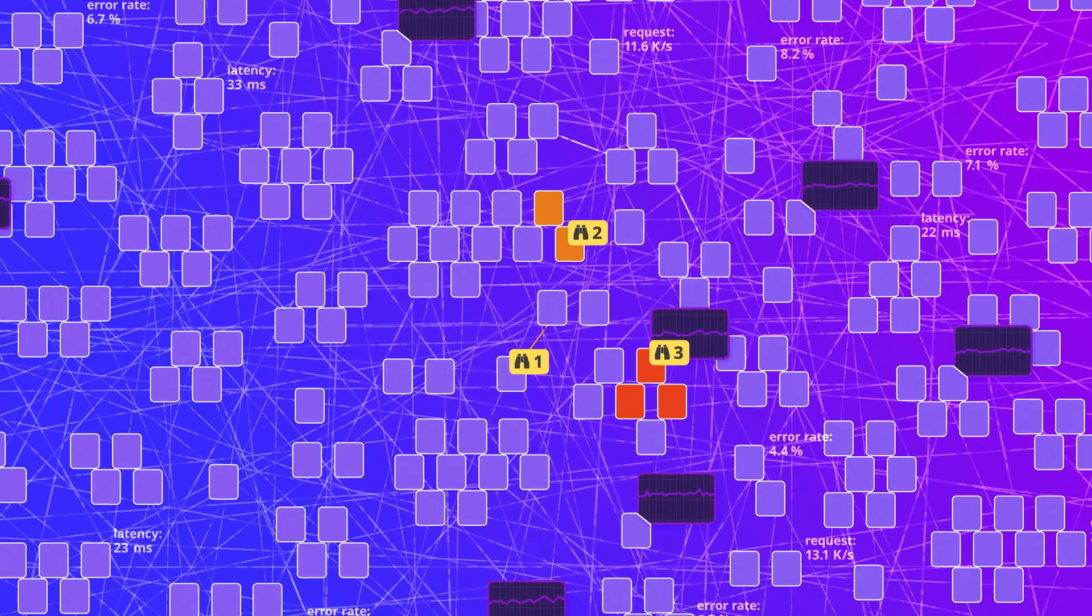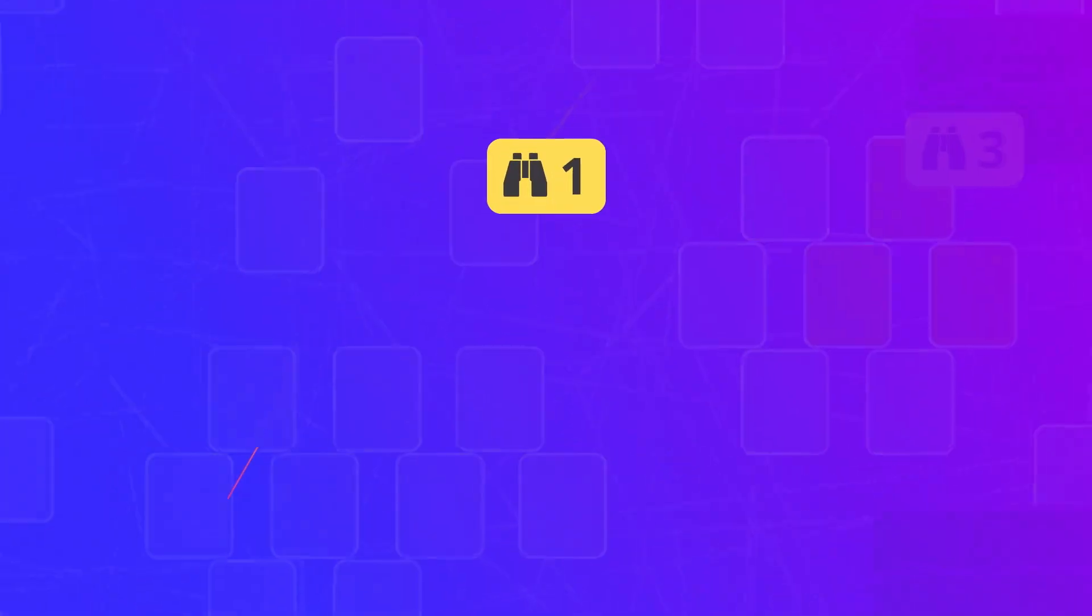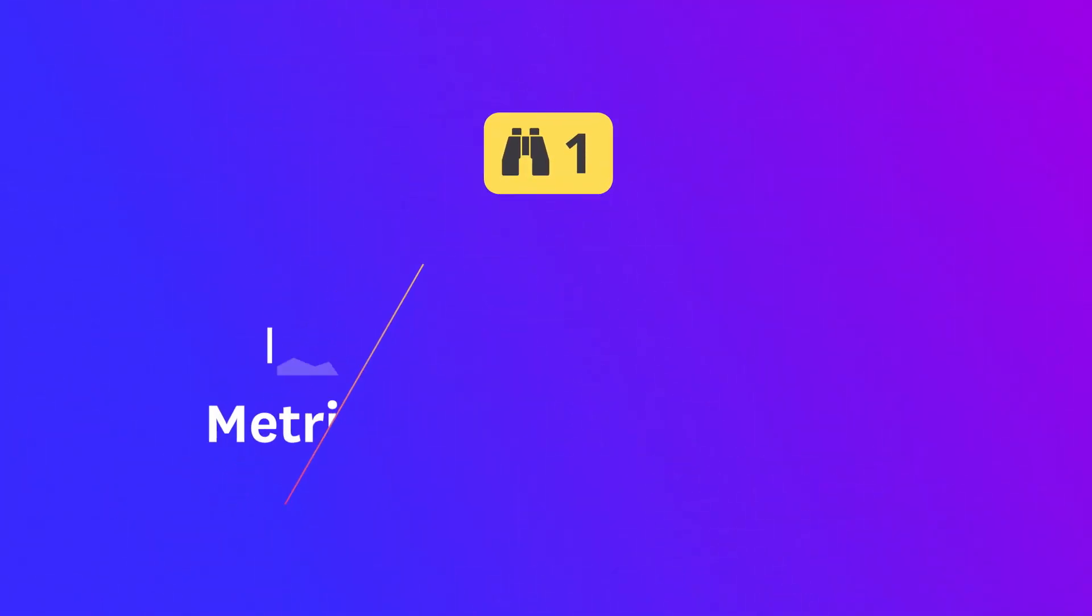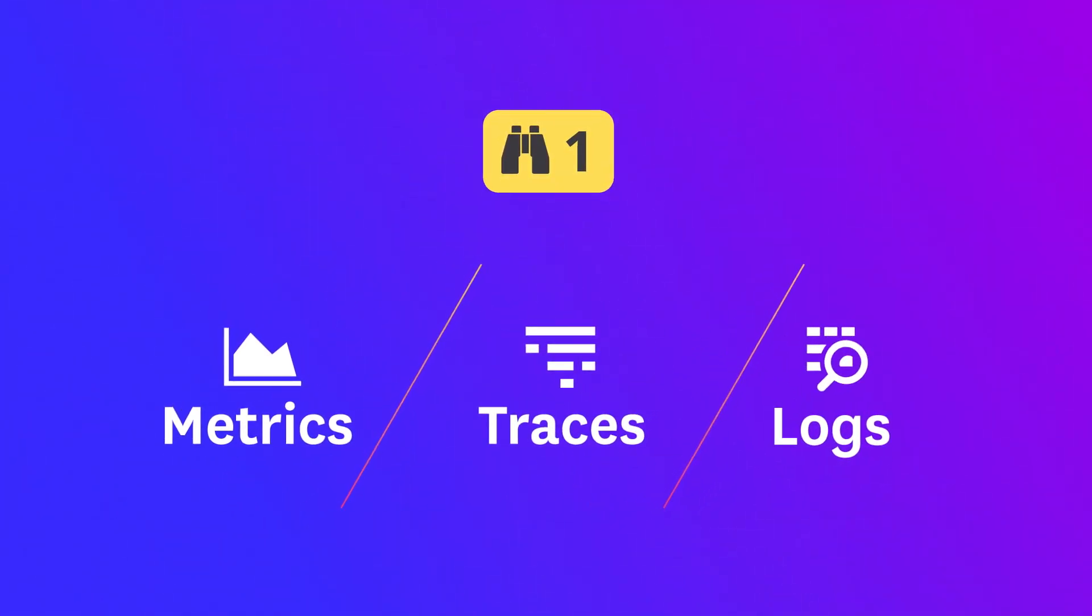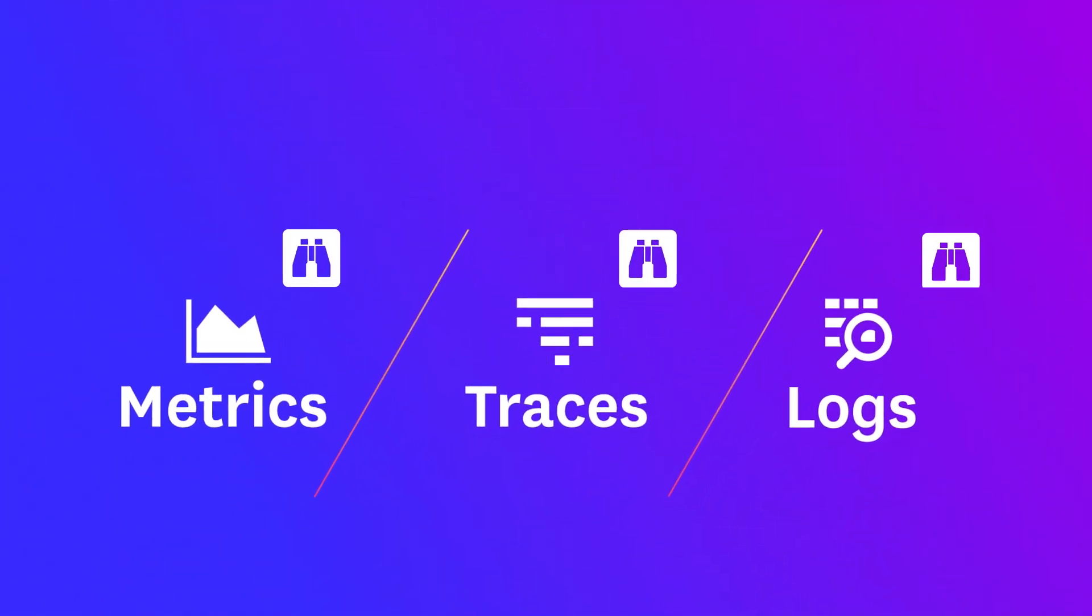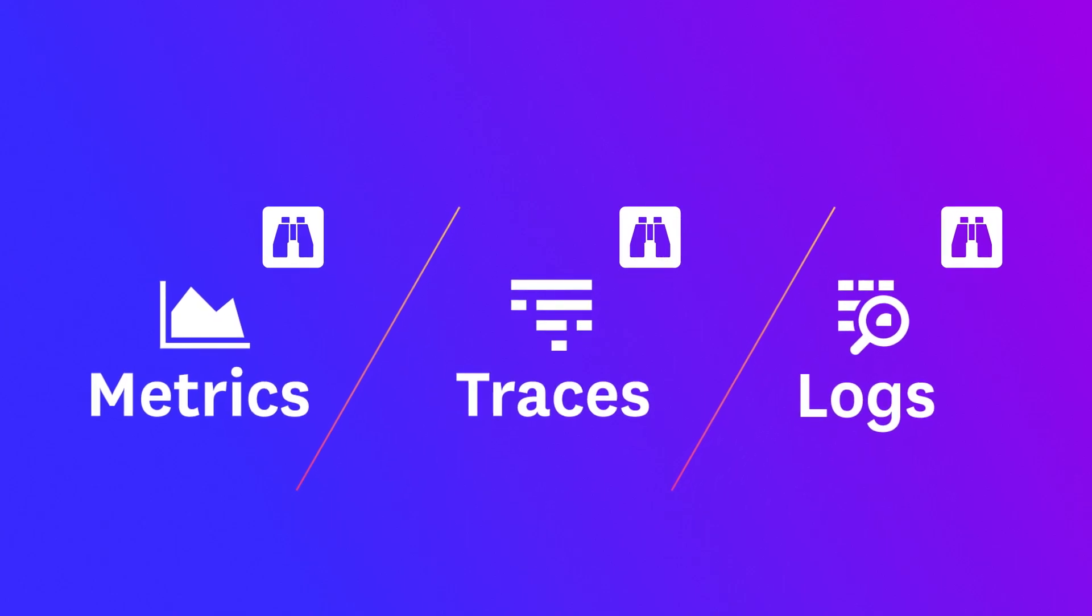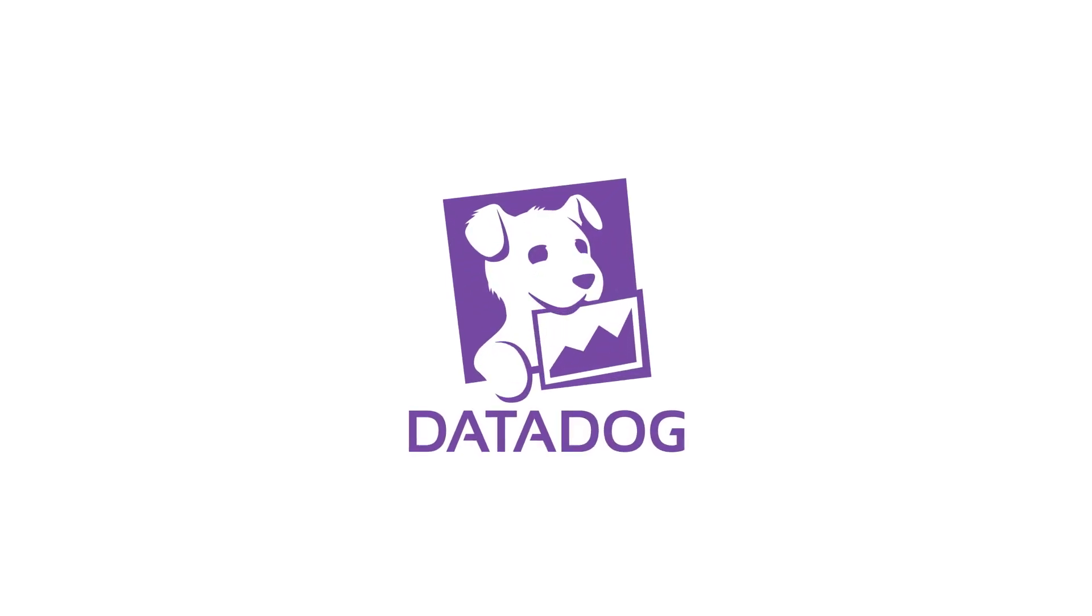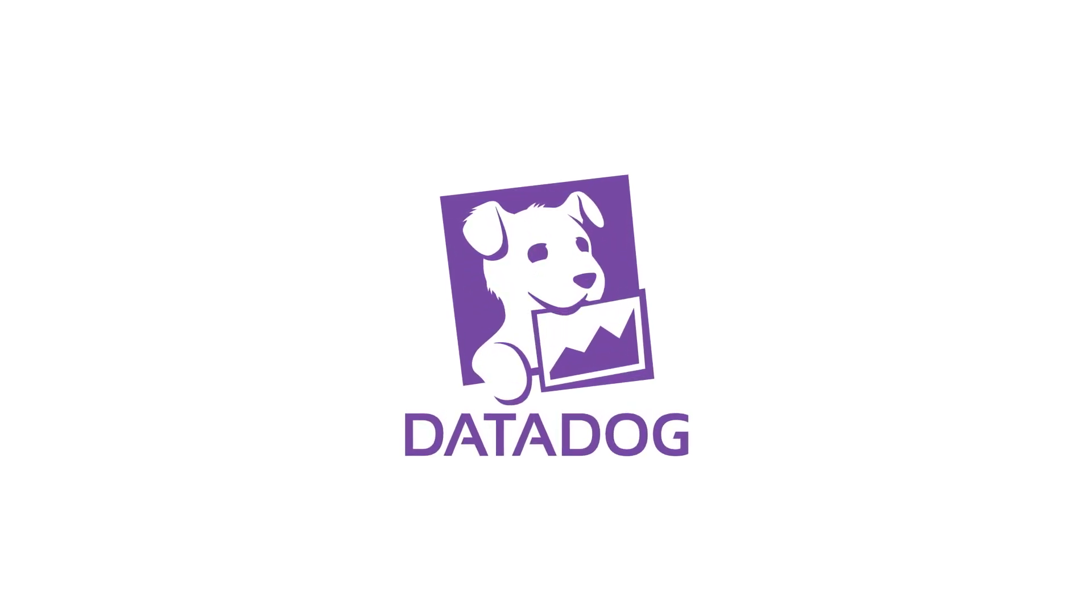And we're continuously adding new algorithms so that Watchdog can sniff out new kinds of issues in your metrics, request traces, and logs. Metrics - no care or feeding required.